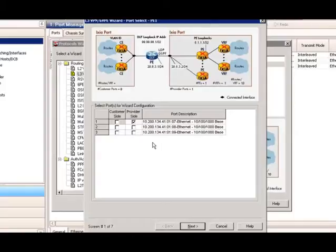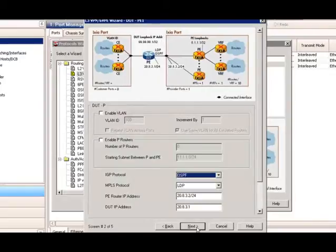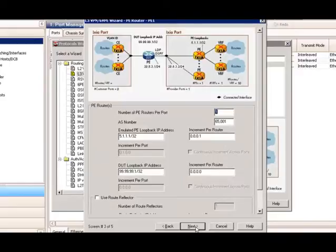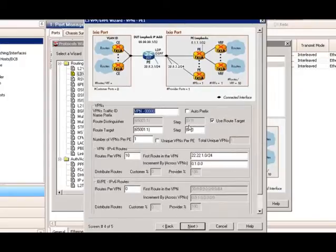The first step is to select the port you want to emulate on the provider side. In this case, the Ixia port will emulate PE routers. Click Next. We will take the first port, 1.7, to emulate PE1. The next step is to enter appropriate protocol options and IP addresses to match DUT's configuration. We will assume the user will enter similar settings throughout the rest of the wizard. The next screen will enter the number of PE routers emulated per port — the number is 1. Enter the appropriate addresses to match the DUT.